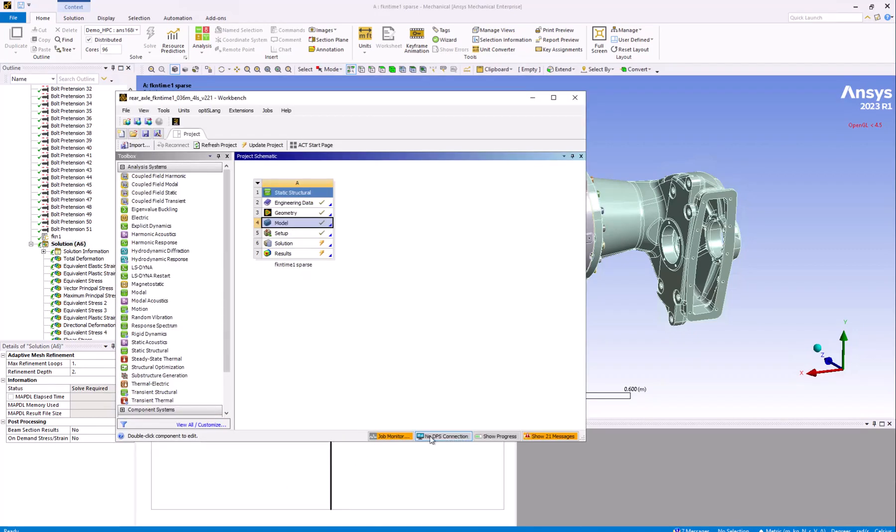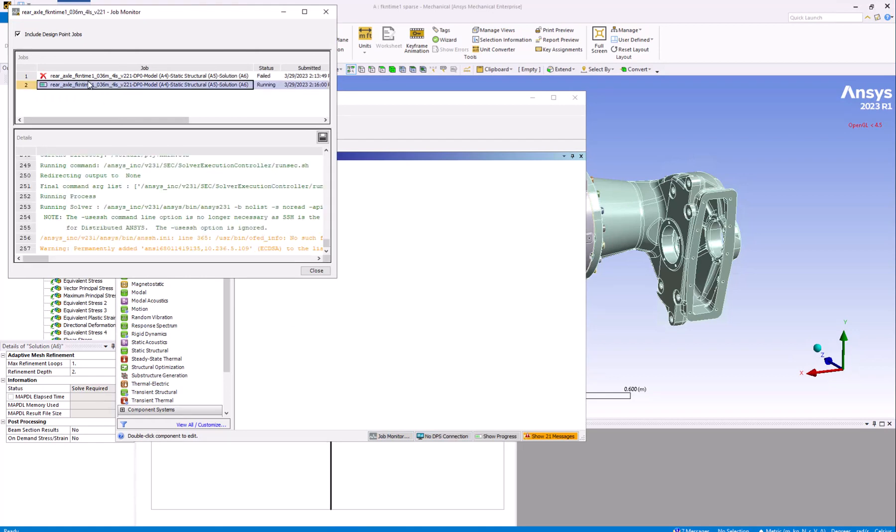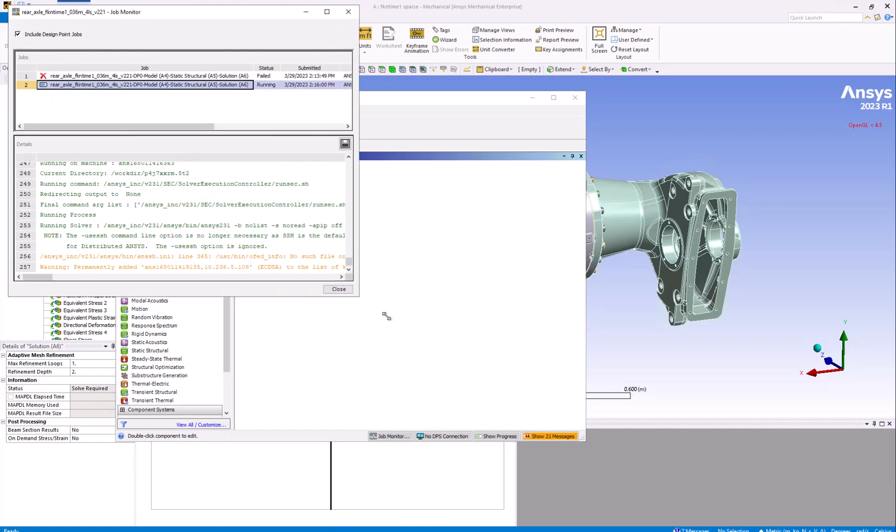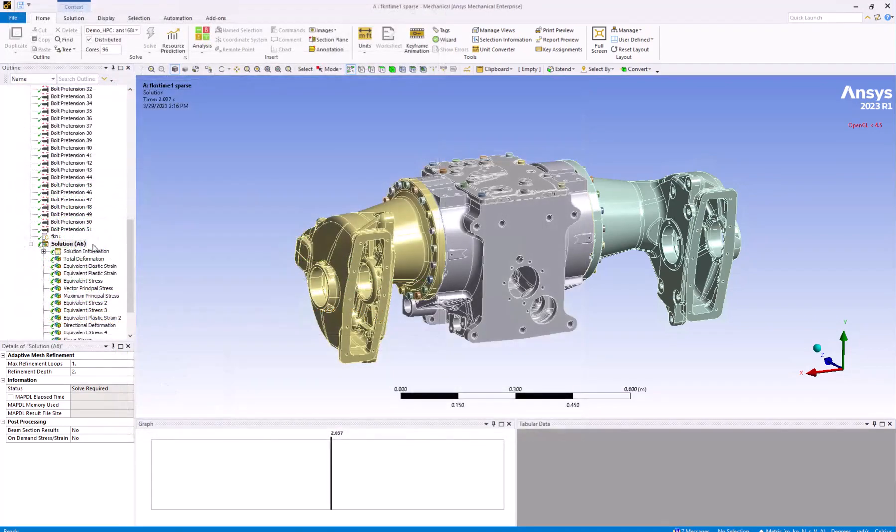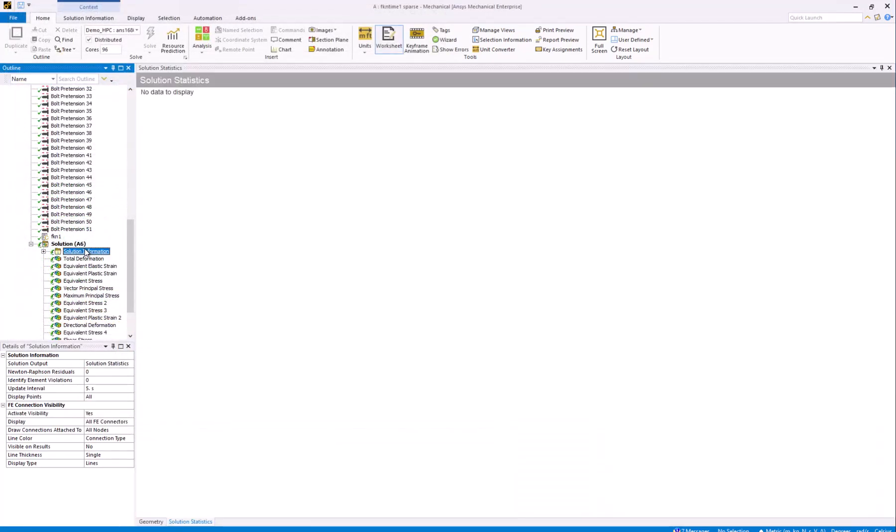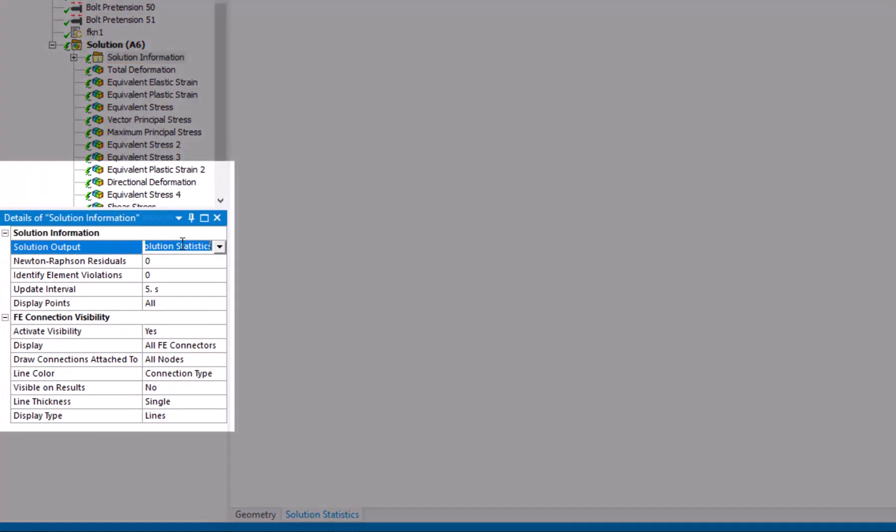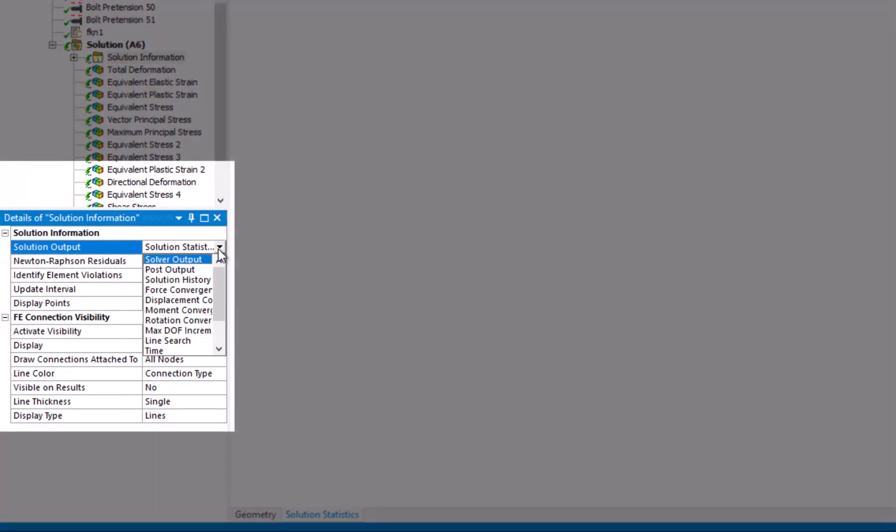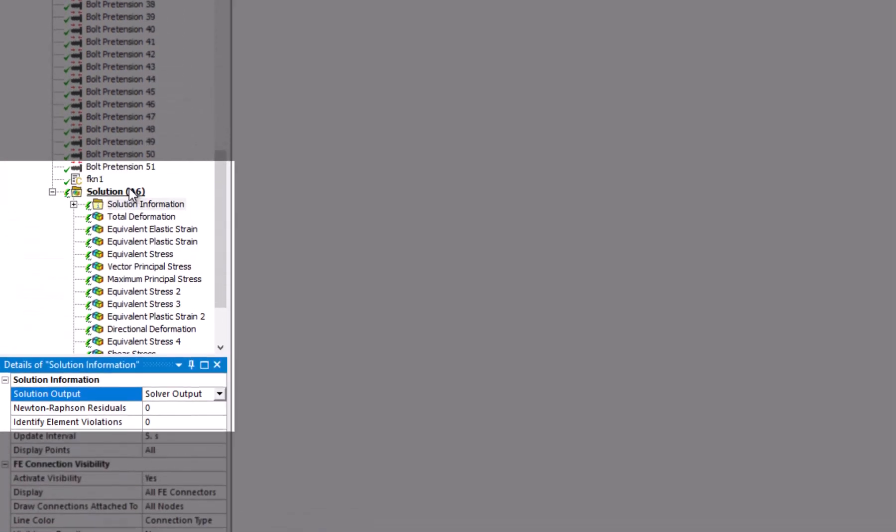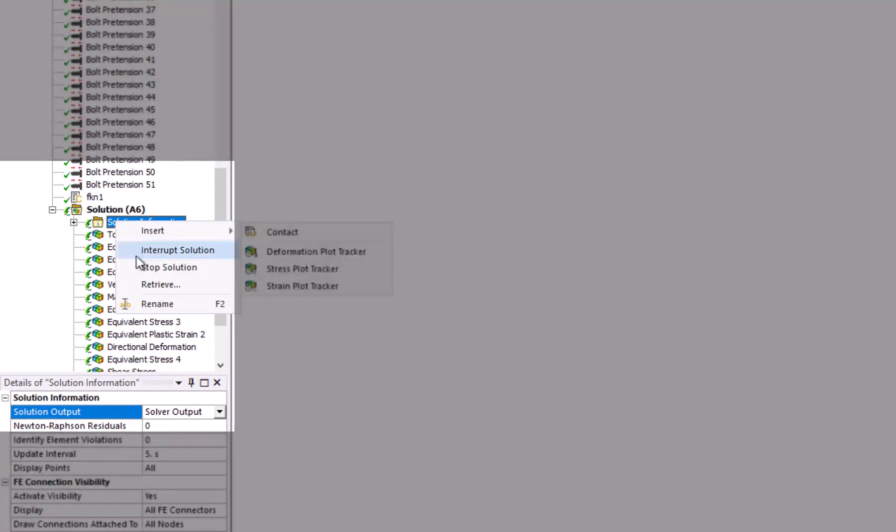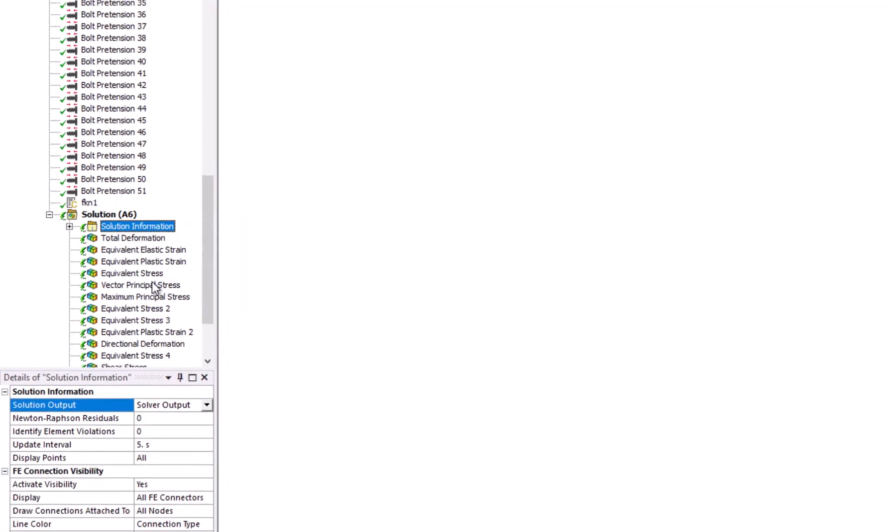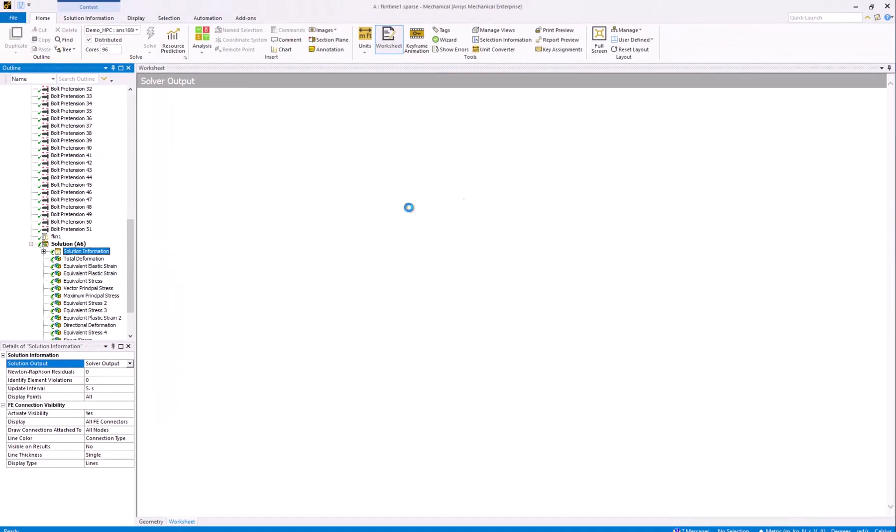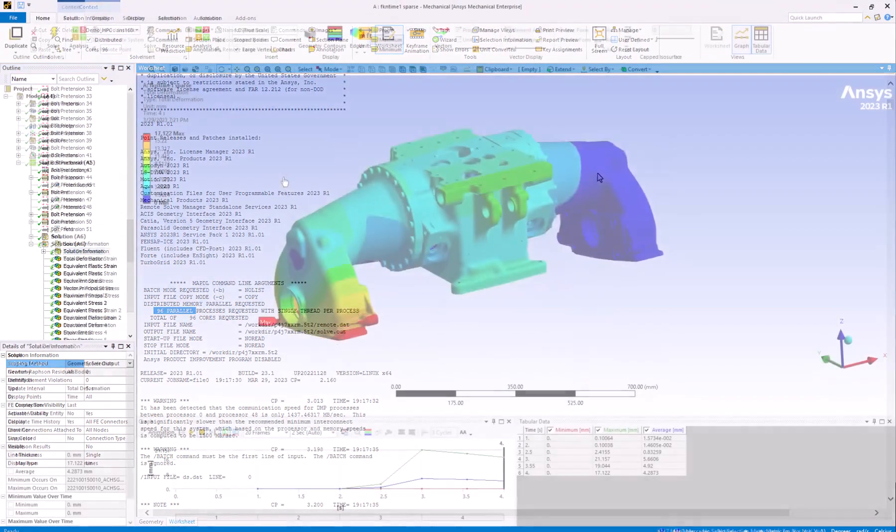If we check the job monitor, we can see that the job is running. To view the results of the analysis, navigate to the Details panel at the bottom left of the window and set Solution Output to Solver Output. Then right-click Solution Information in the Physics tree and click Retrieve. Once the solution has converged, you can view the results.